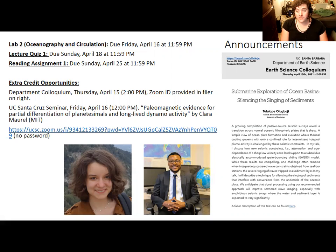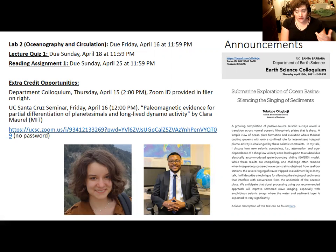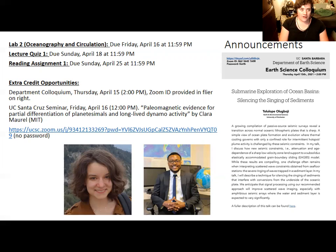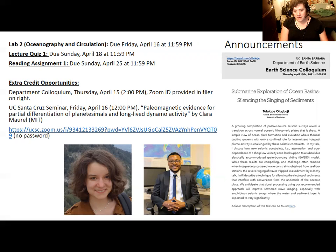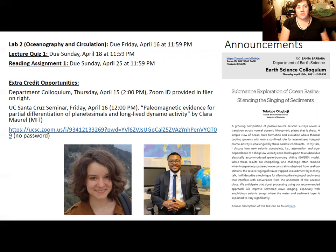A week after that, the first reading assignment is due. The climate and paleontology articles I've assigned should give you a sense of what sort of articles I'm looking for for reading assignment number one. As for the paleontology articles, I will actually discuss some of them in more depth next class. There are also two geology seminars happening in the next couple of days, and those provide extra credit opportunities.